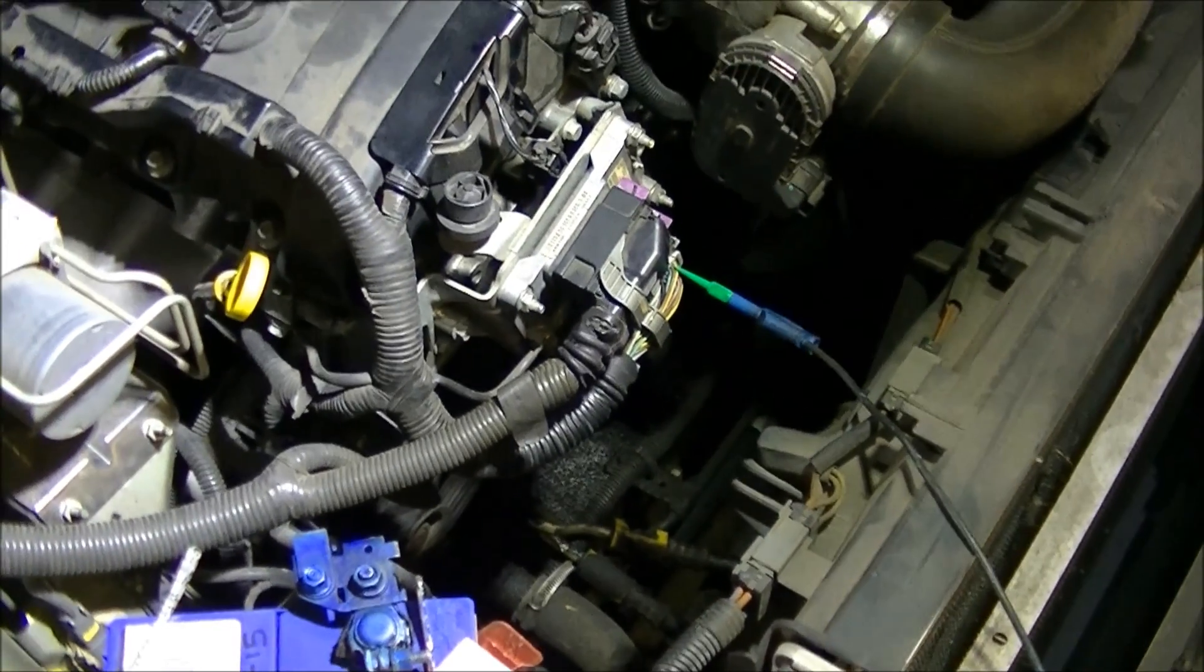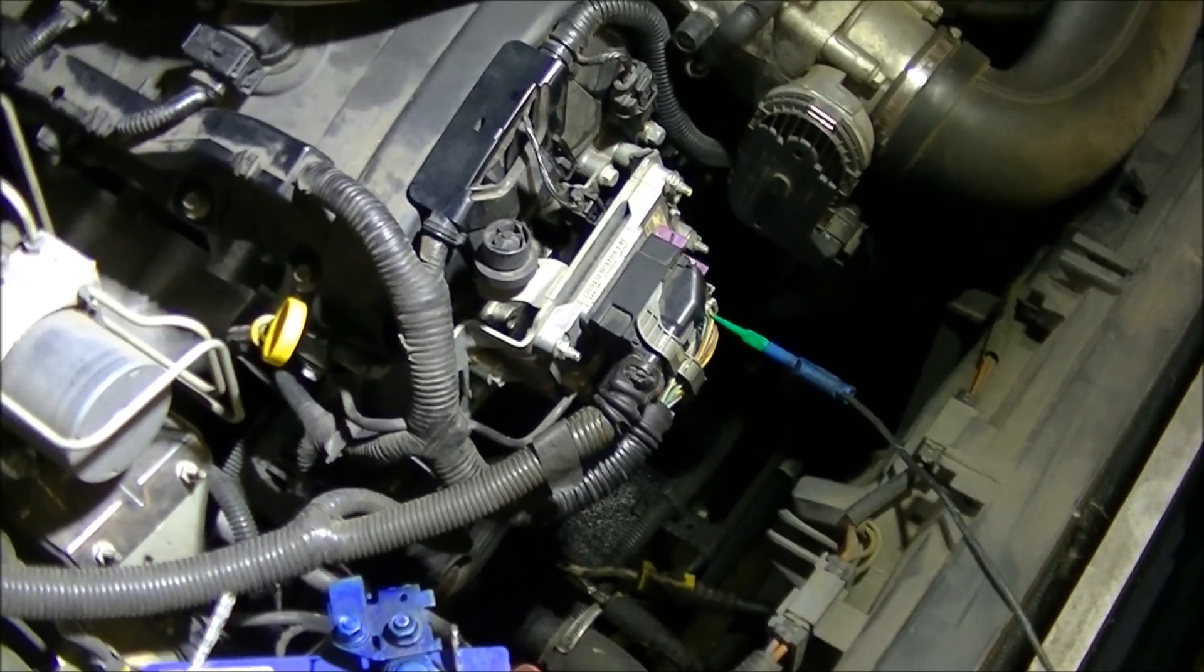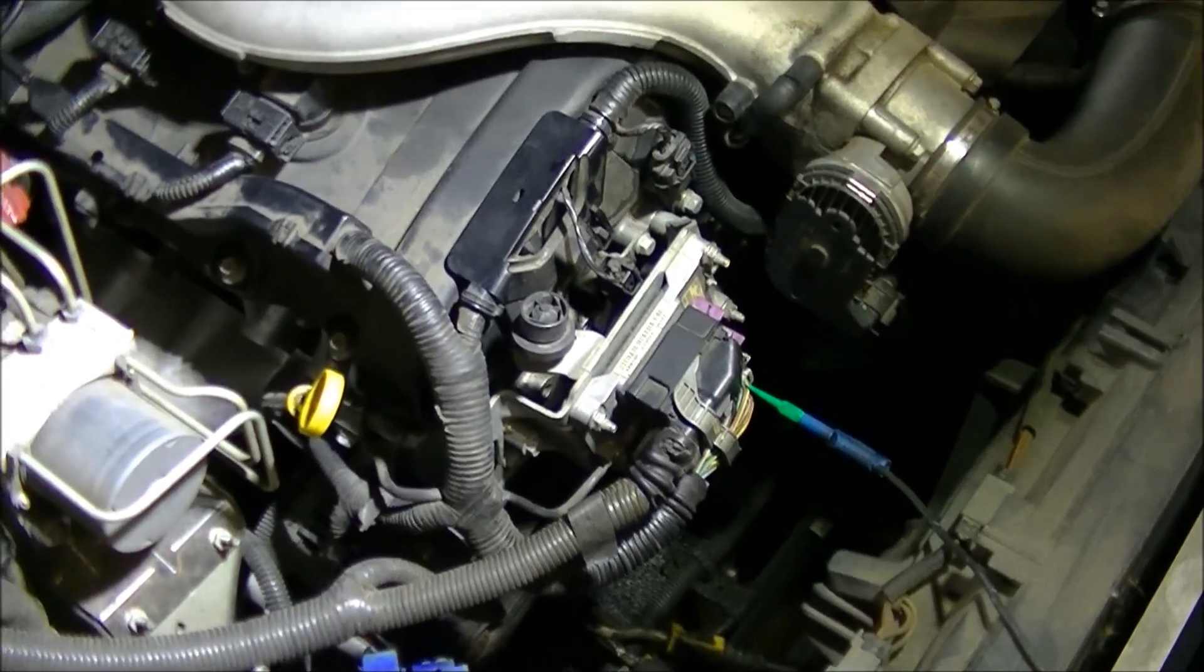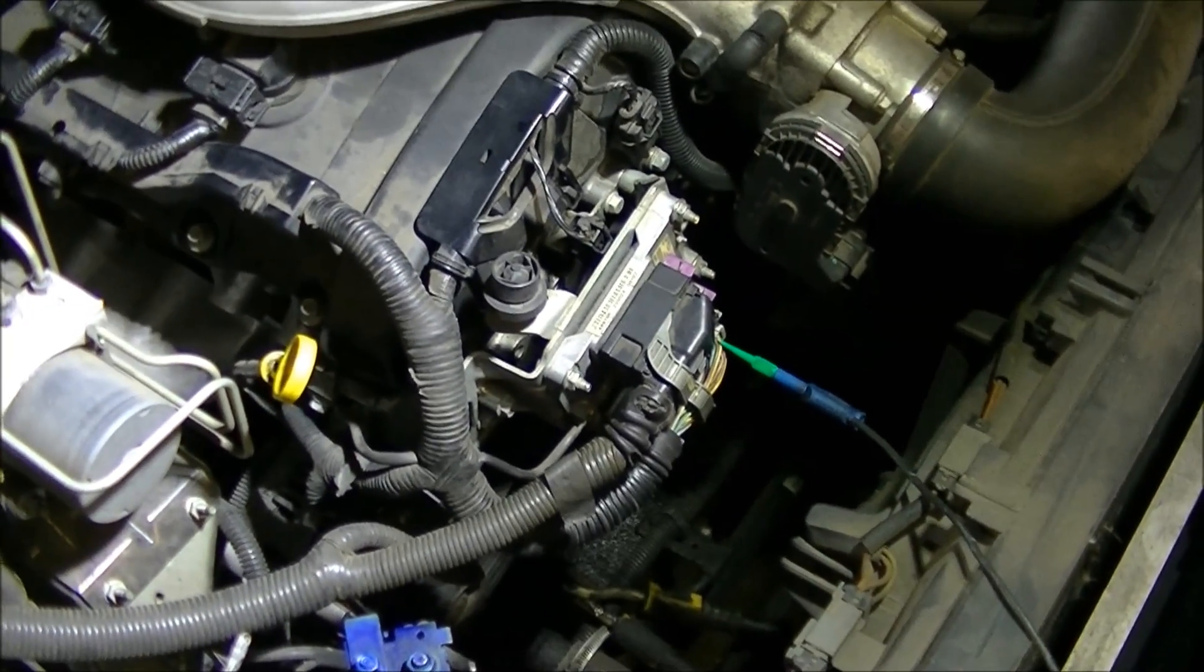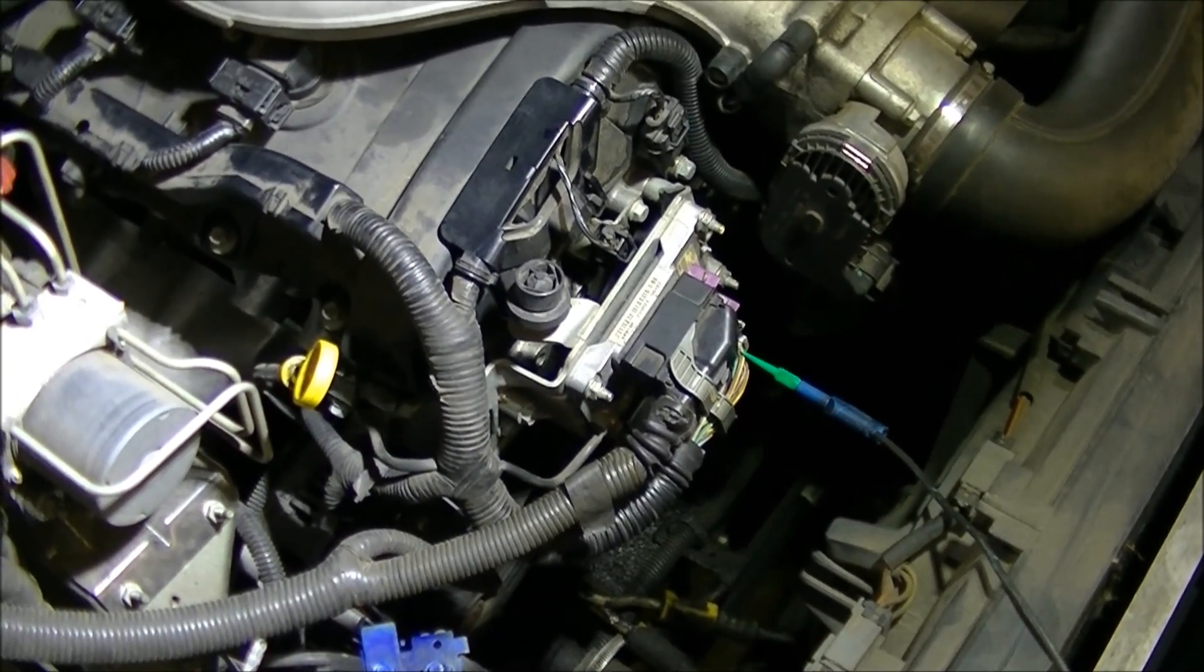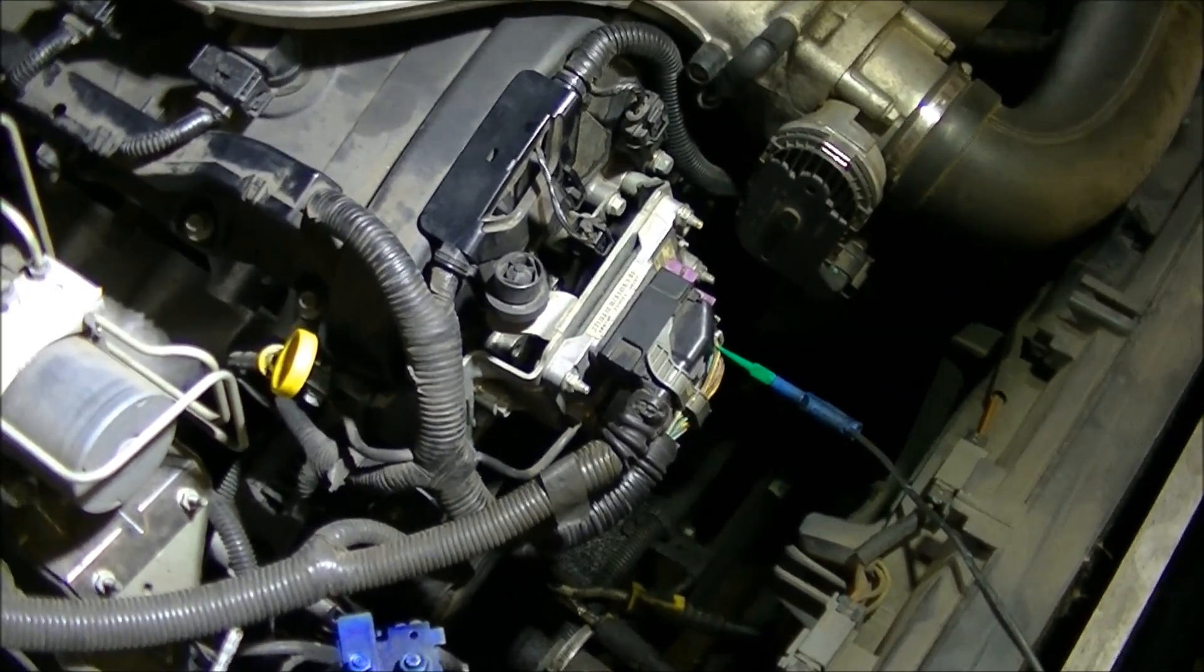So it looks like we might be popping a second hand ECU into this one. Easy enough to do.